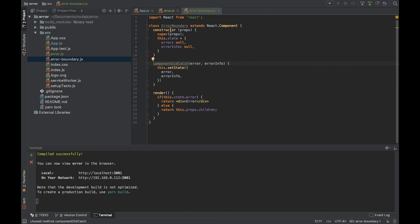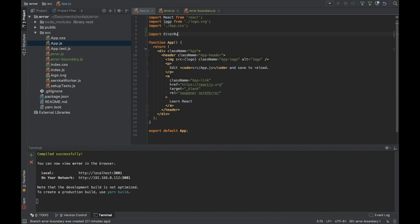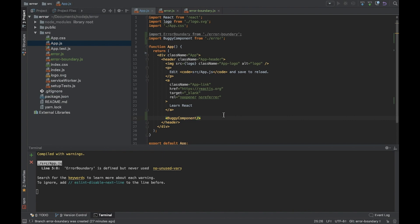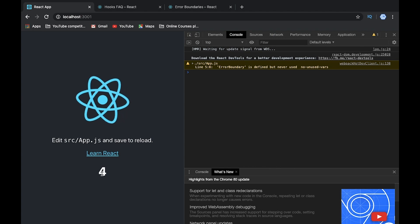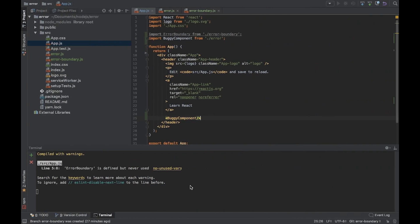Now let's try to use it. In our App.js let's import our new components, add the BuggyCounter wrapped in ErrorBoundary, and check what's happening. We have the counter, we can click, and when we reach five, we get this error — it crashed. This works in development mode.